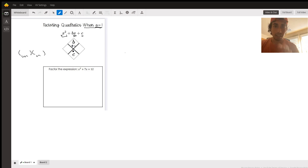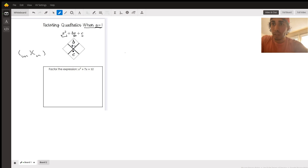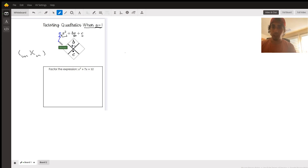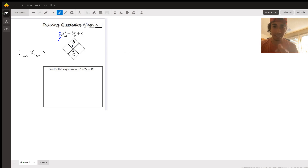That's going to make a little more sense in a minute. So first of all, our general form — there should be an a in front of the x squared right here. It's ax squared plus bx plus c.